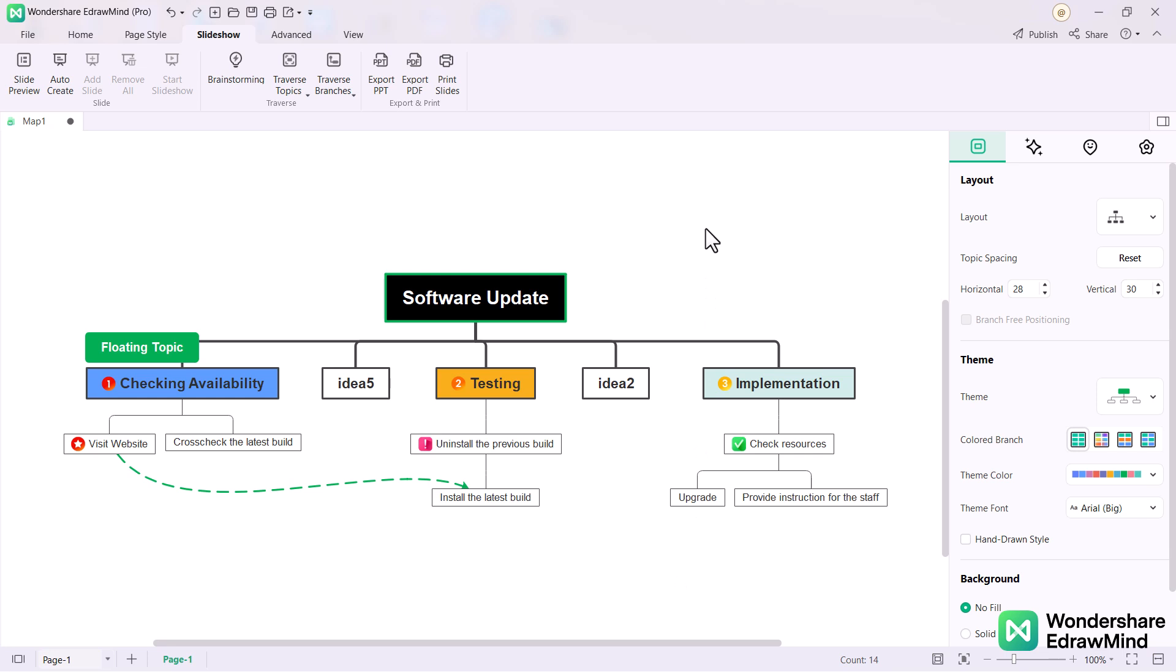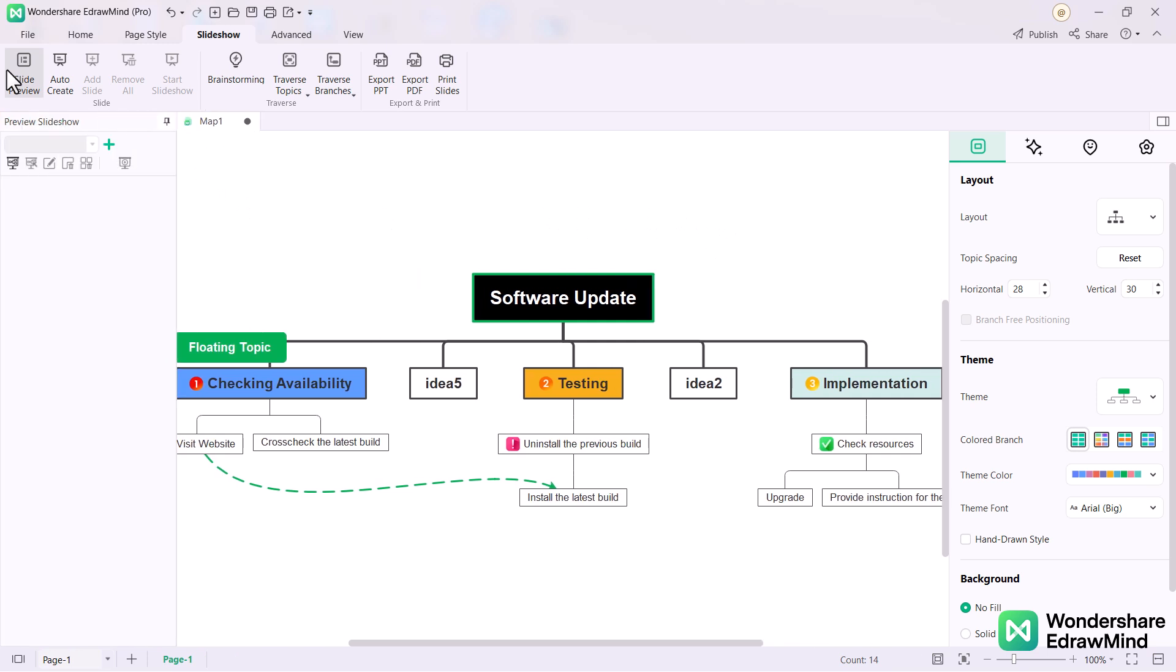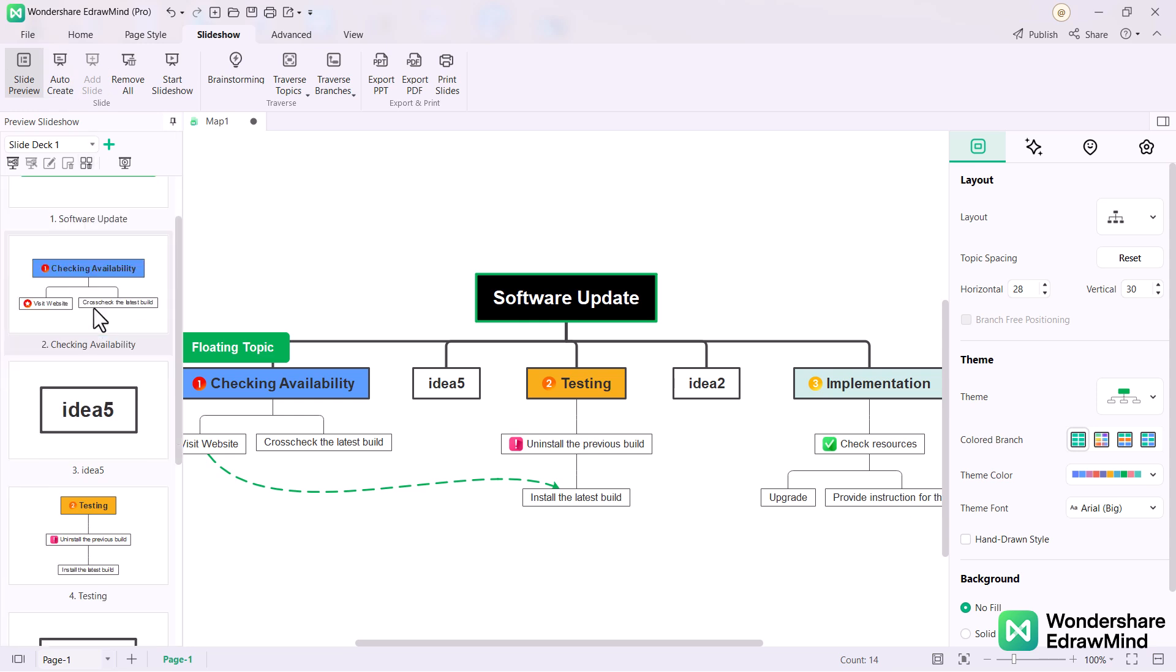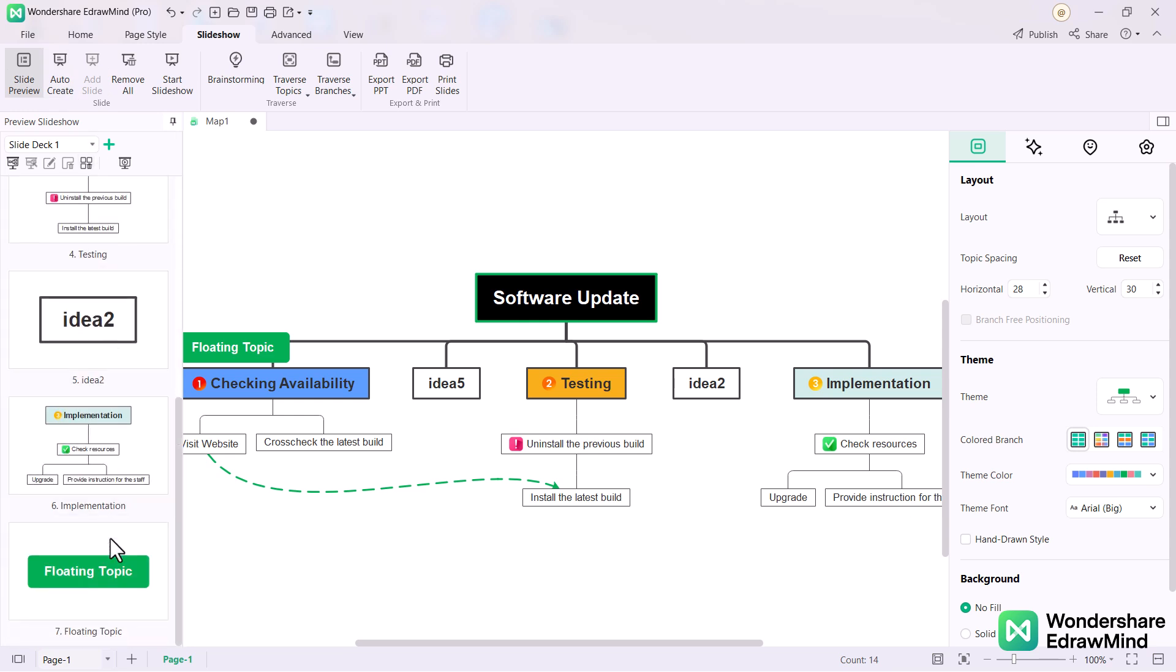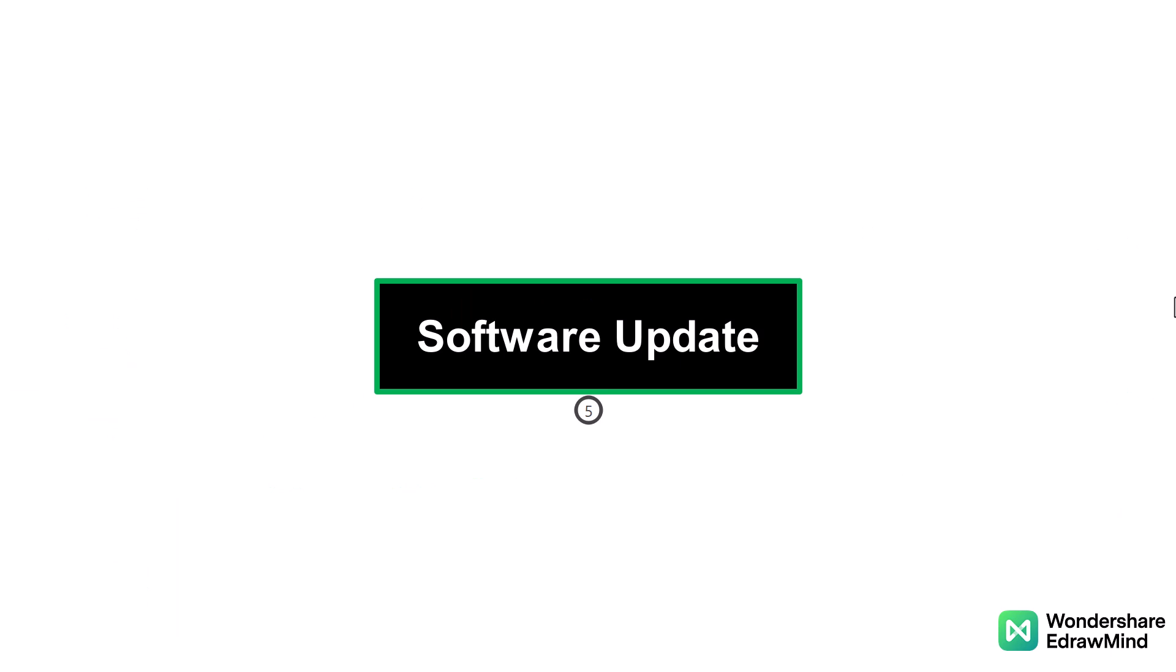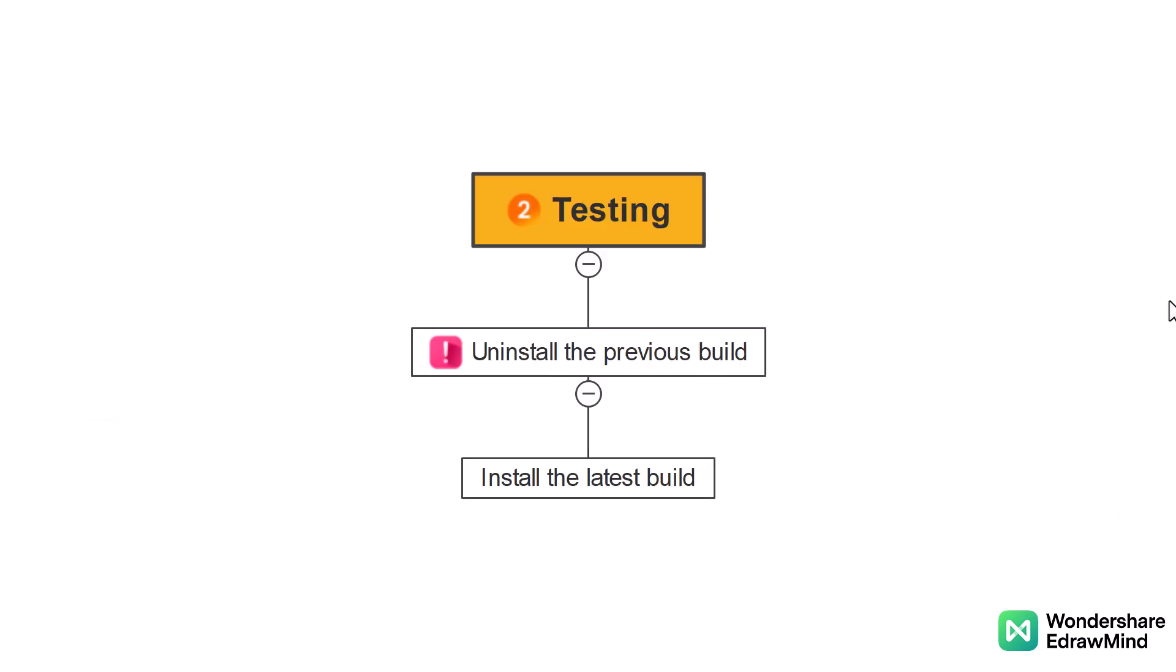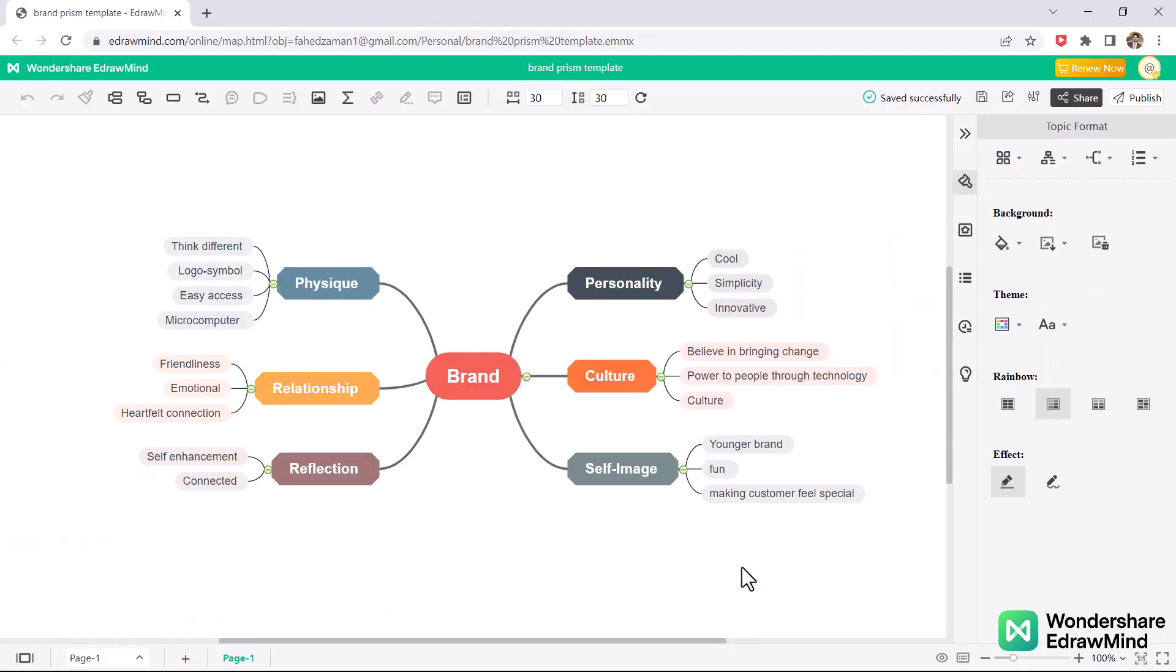Presentation mode. No need to export your mind map and insert it into PowerPoint. But if you would like to create presentation slides automatically, you can go to Slideshow tab and click Auto-Create button. See thumbnail of the auto-created slides on Preview Slideshow. It is like PowerPoint.